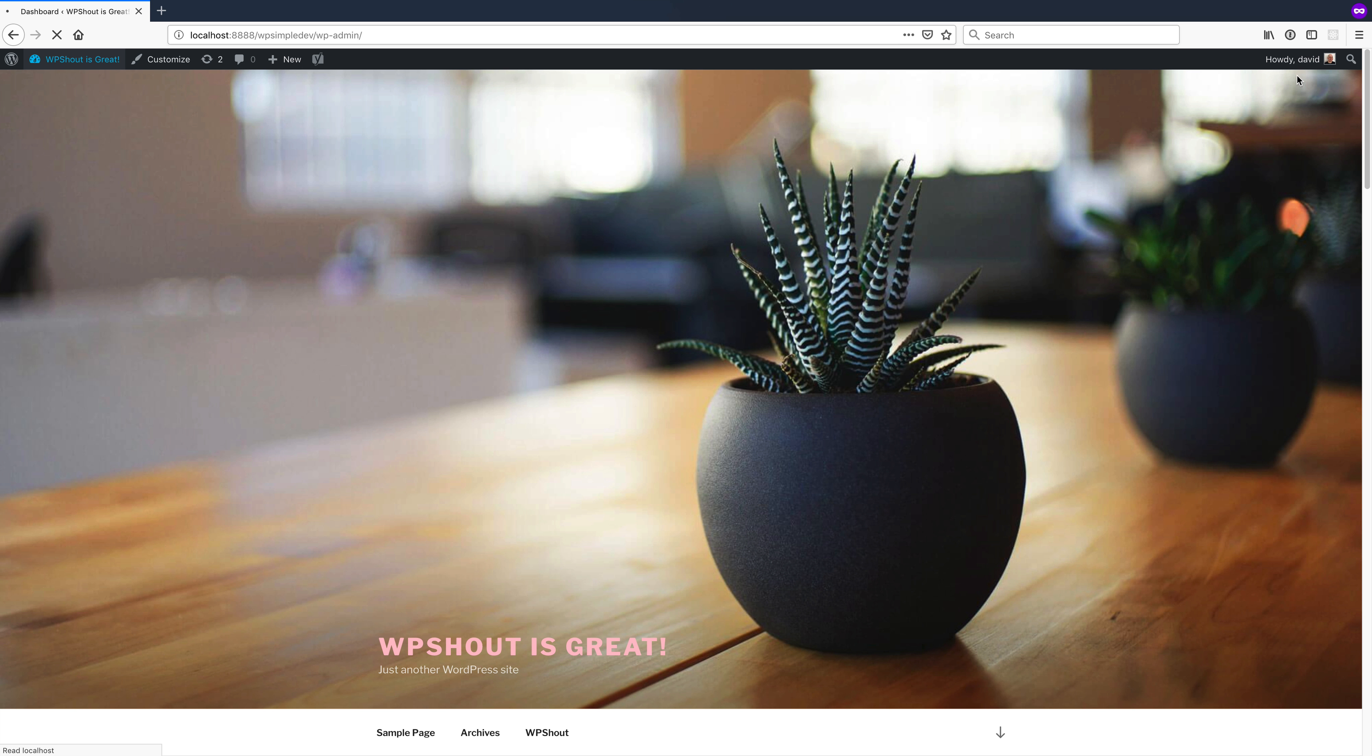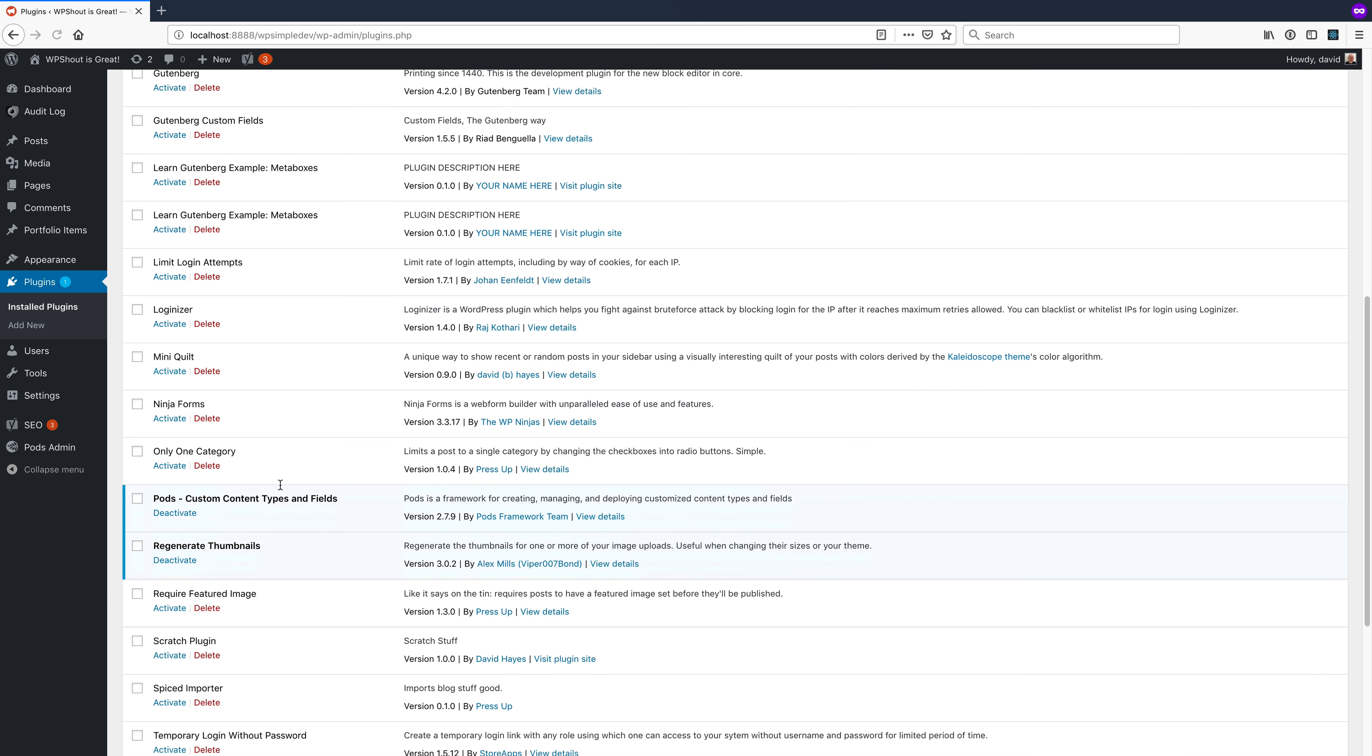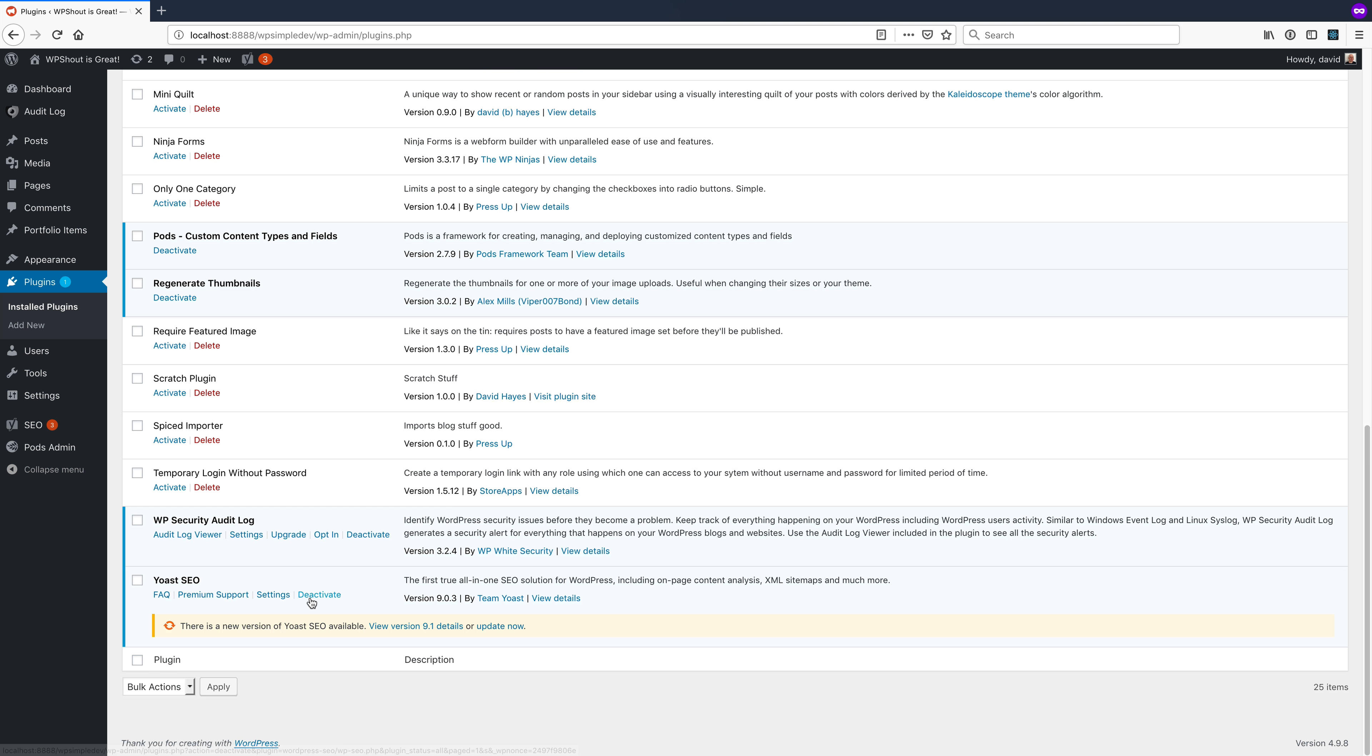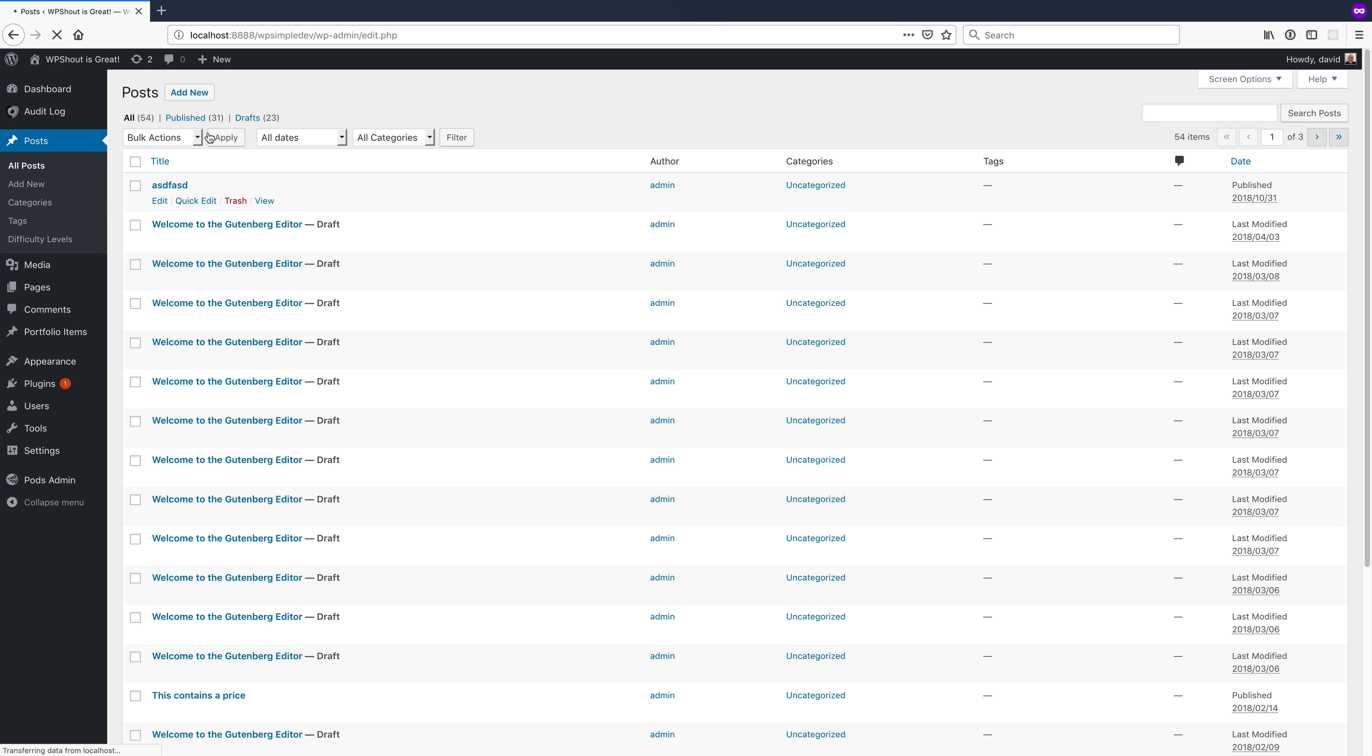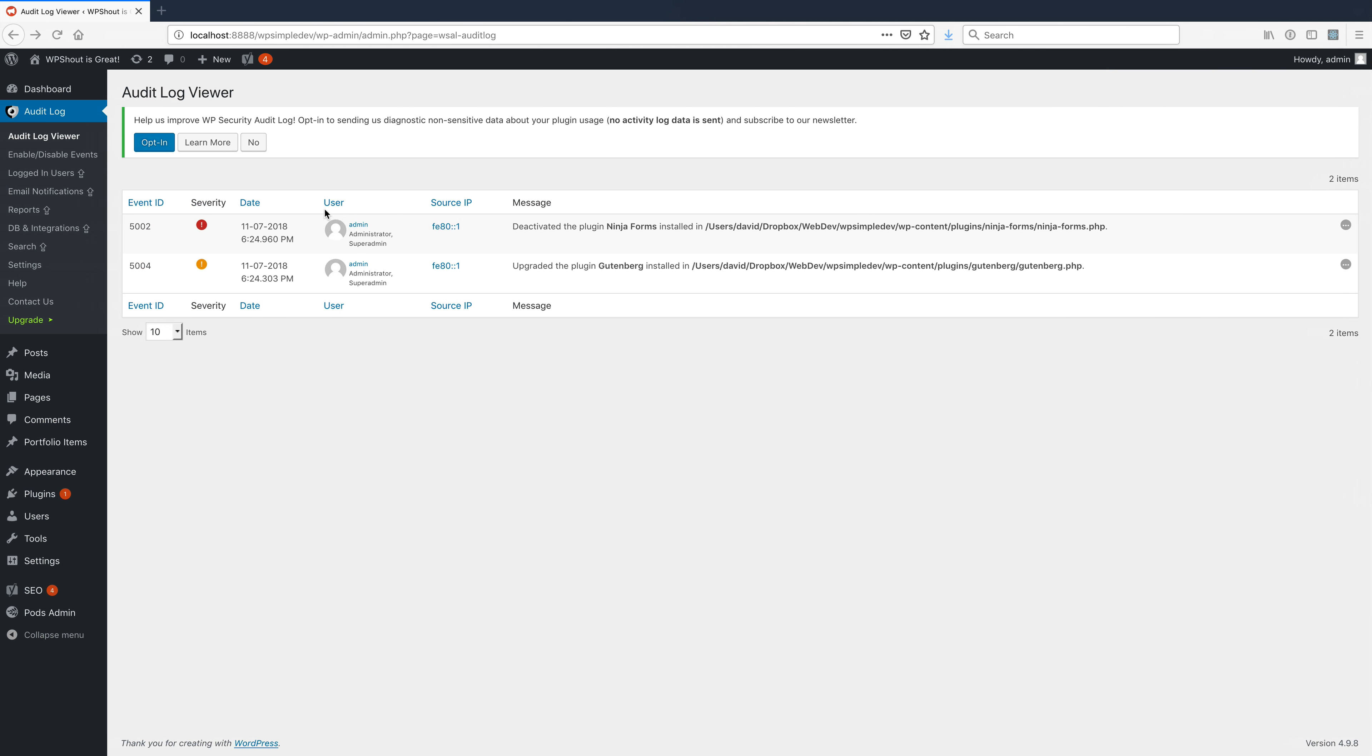I just switched windows. So I'm now on as David, whereas before I was admin. And if I come into plugins, I can similarly turn off Yoast. And I'll come in and I'll make a post. And it'll be called security risk. We'll publish that post. And then we'll go back and check out what the audit log shows.